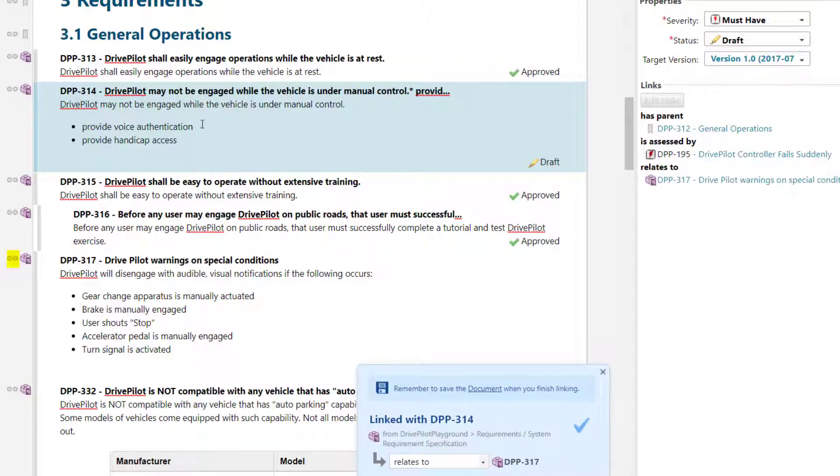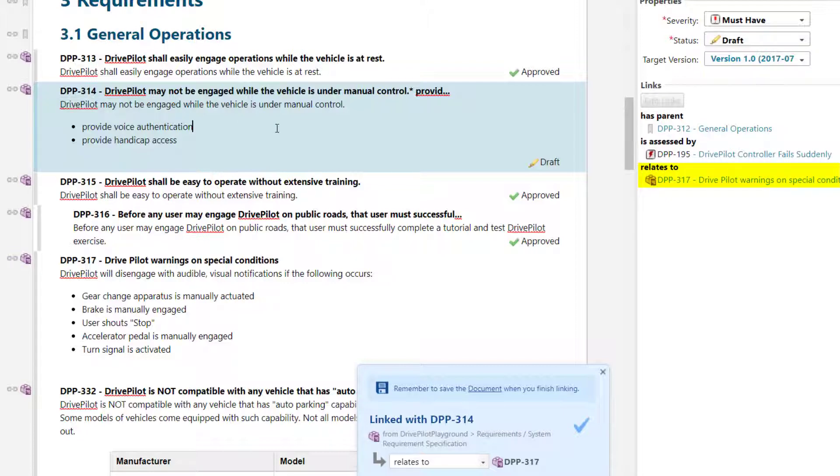The link will point from the work item where you have clicked the first time to the work item where you clicked the second time.